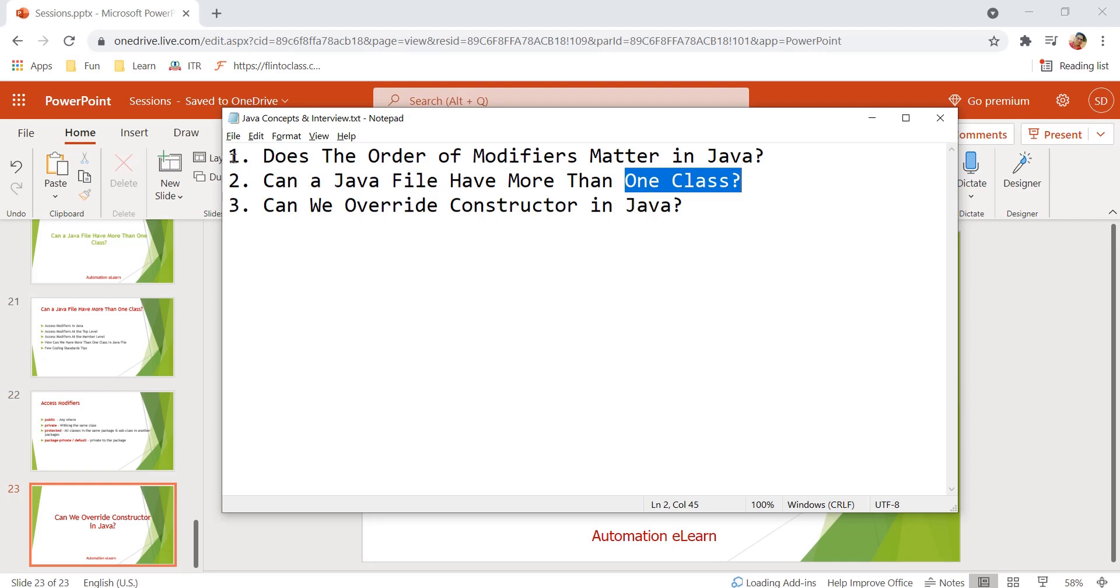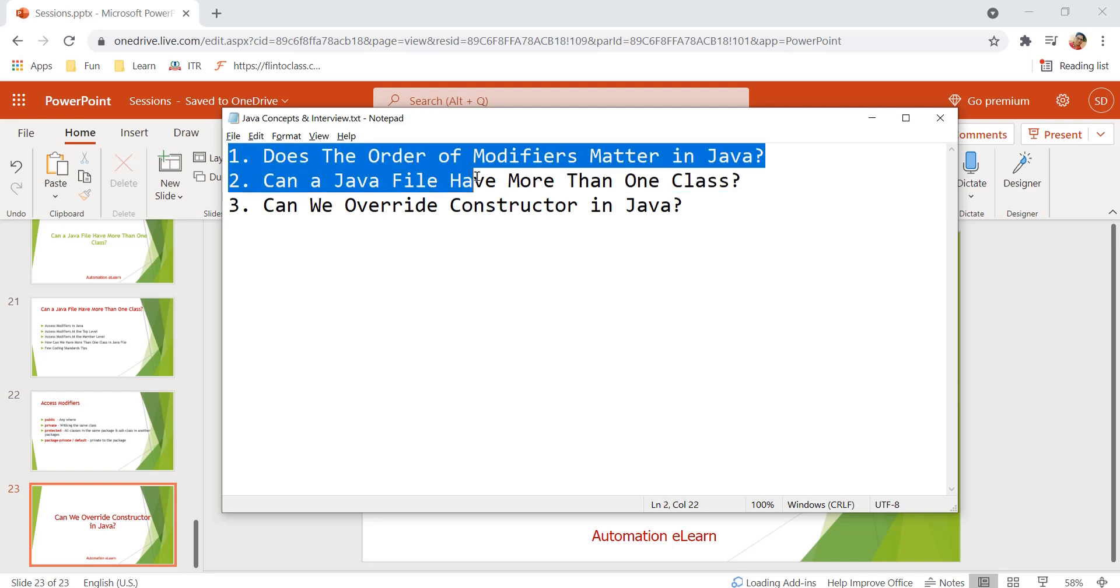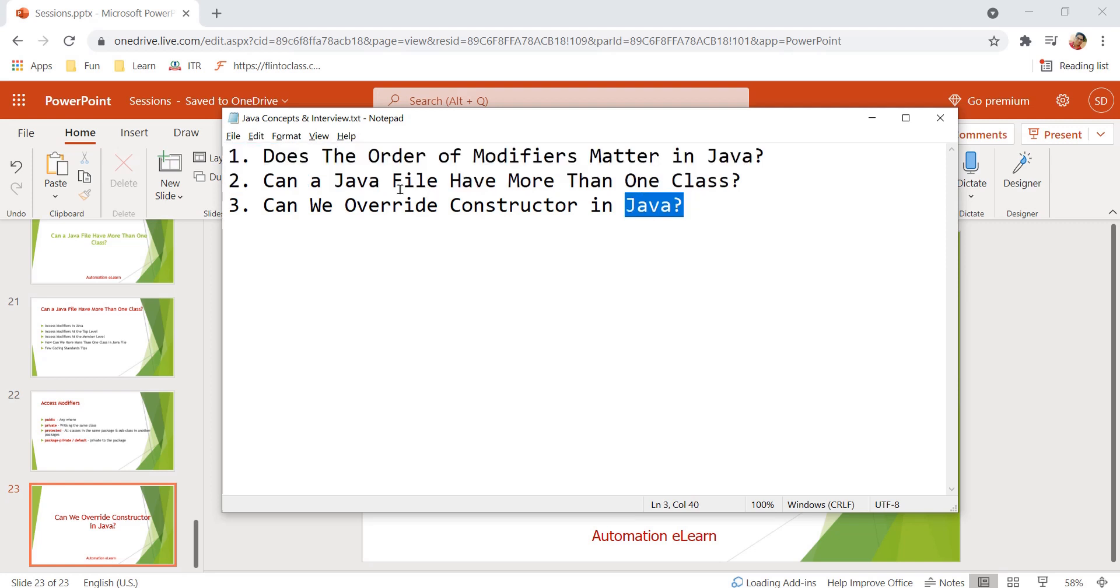These two topics we have already discussed, and this is the third topic that we are going to discuss in this video: can we override constructor in Java. All these videos are part of the Java concept and interview playlist. Please do watch previous videos in the playlist which will help you clarify your Java related concepts.